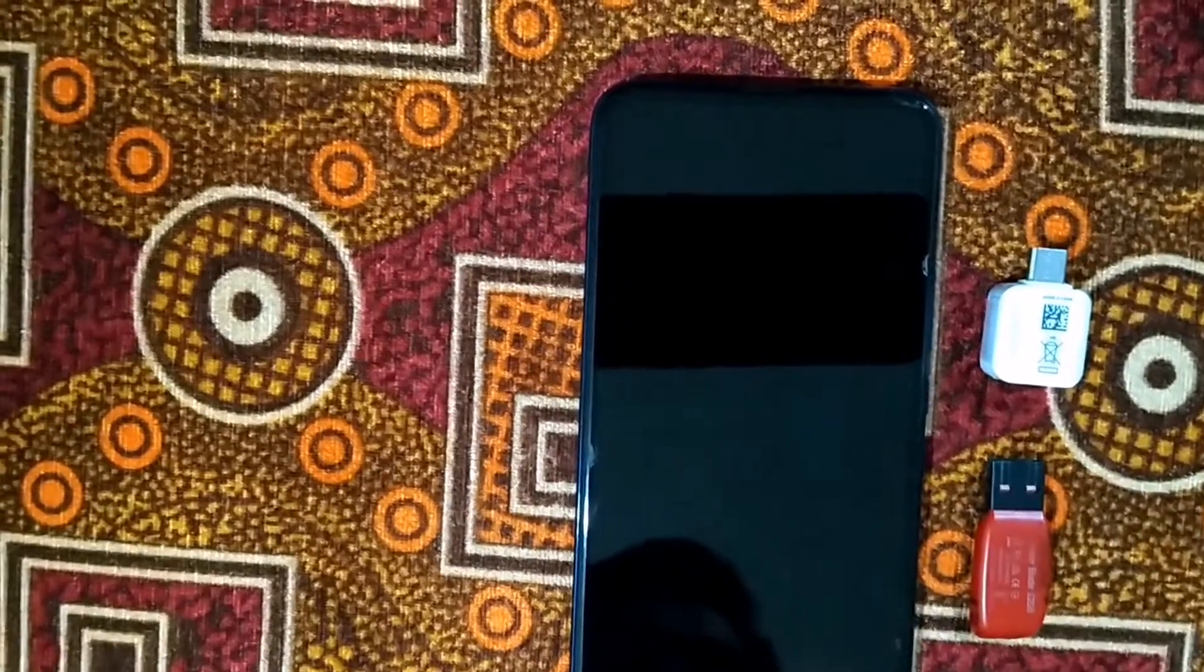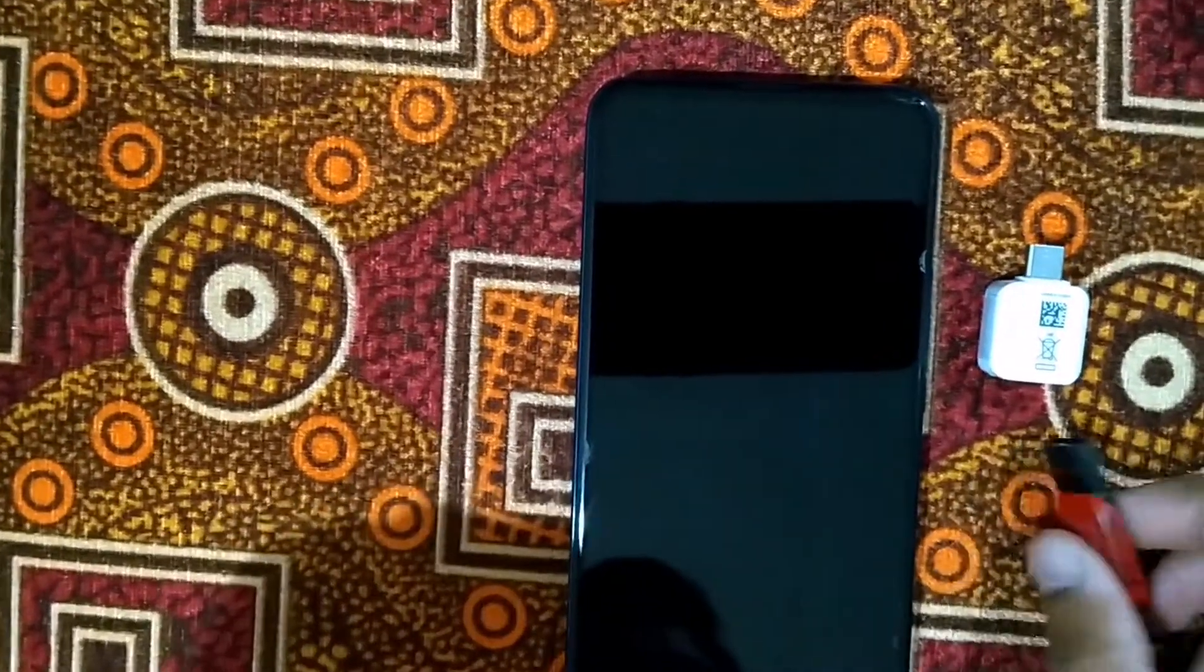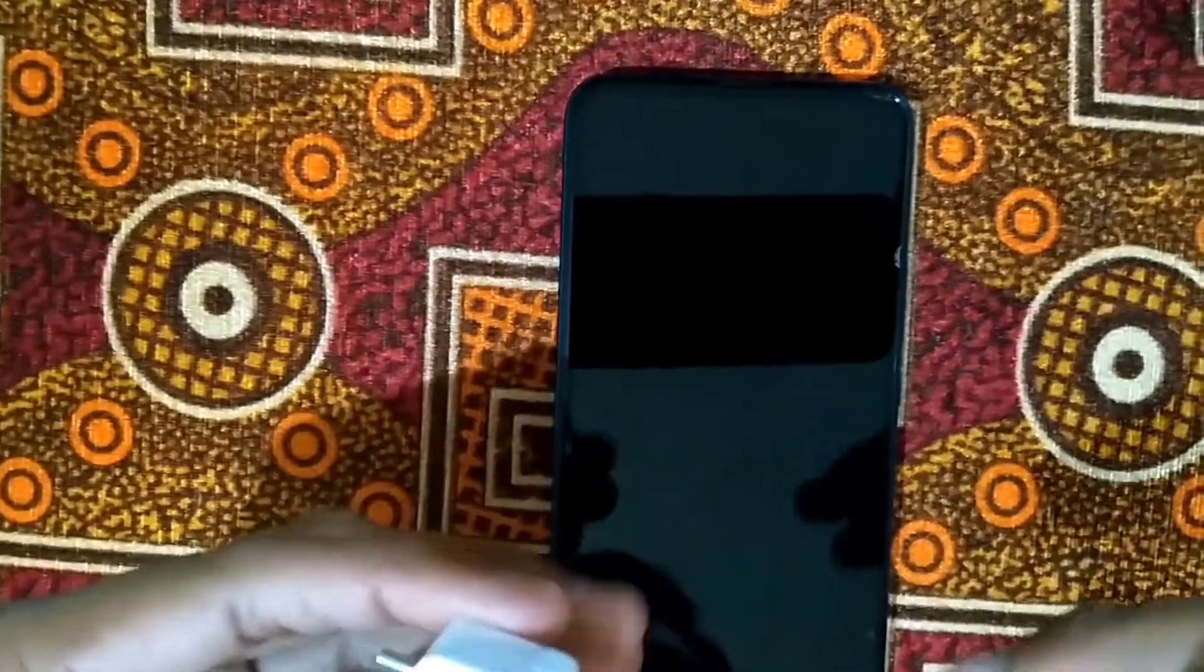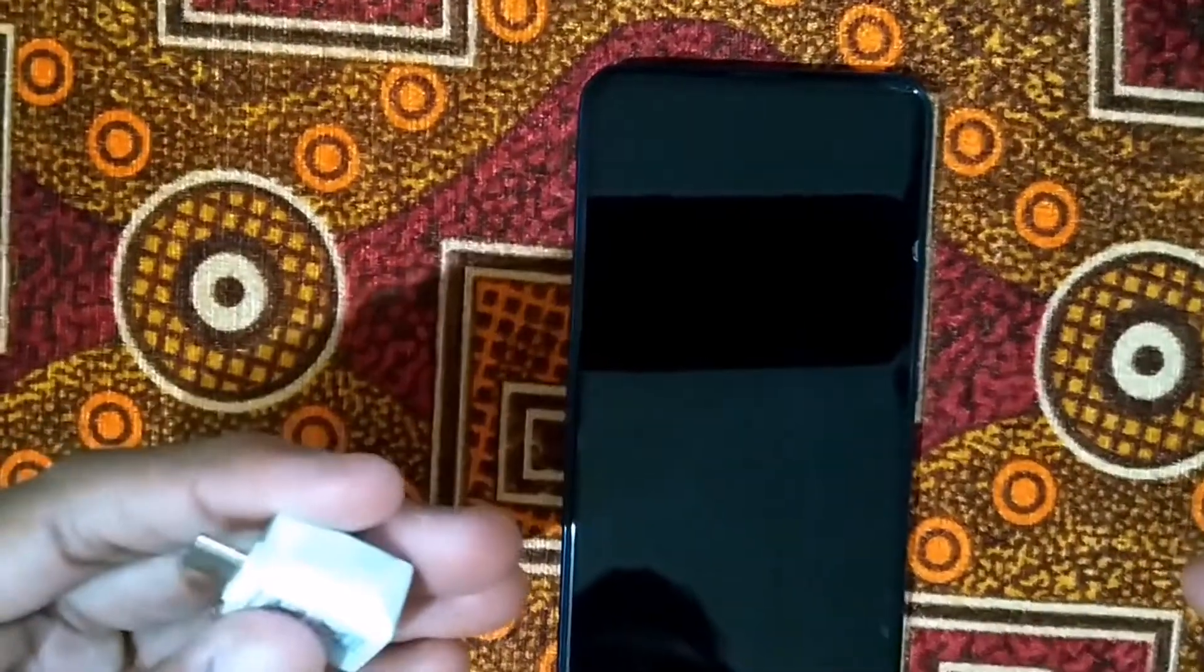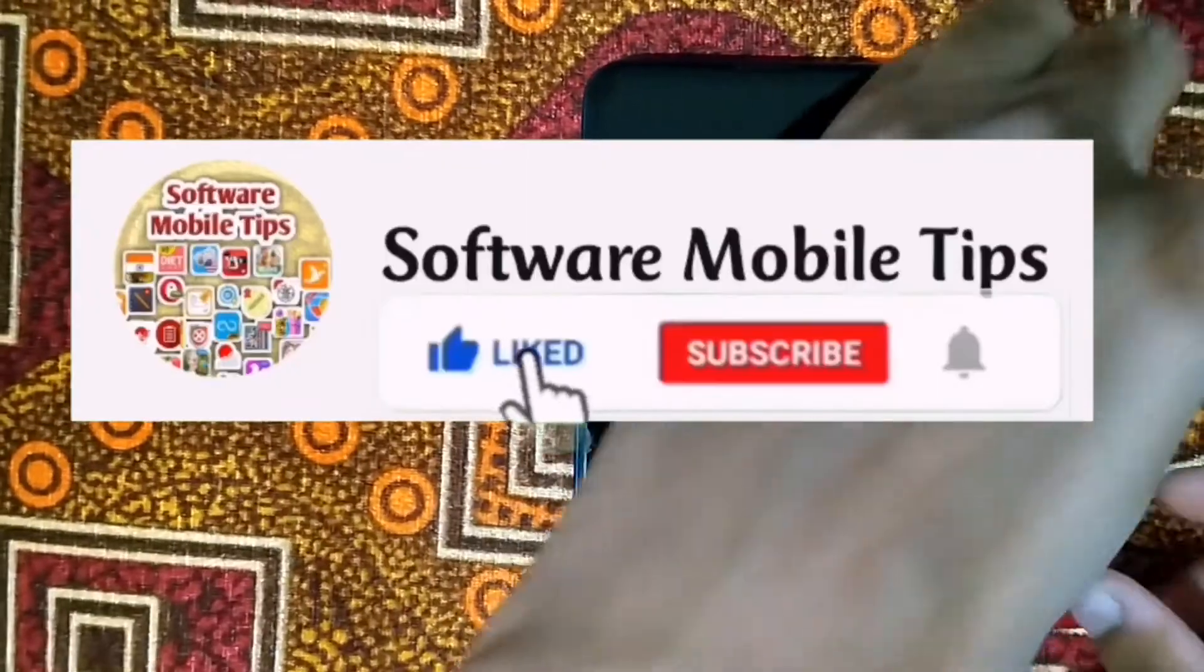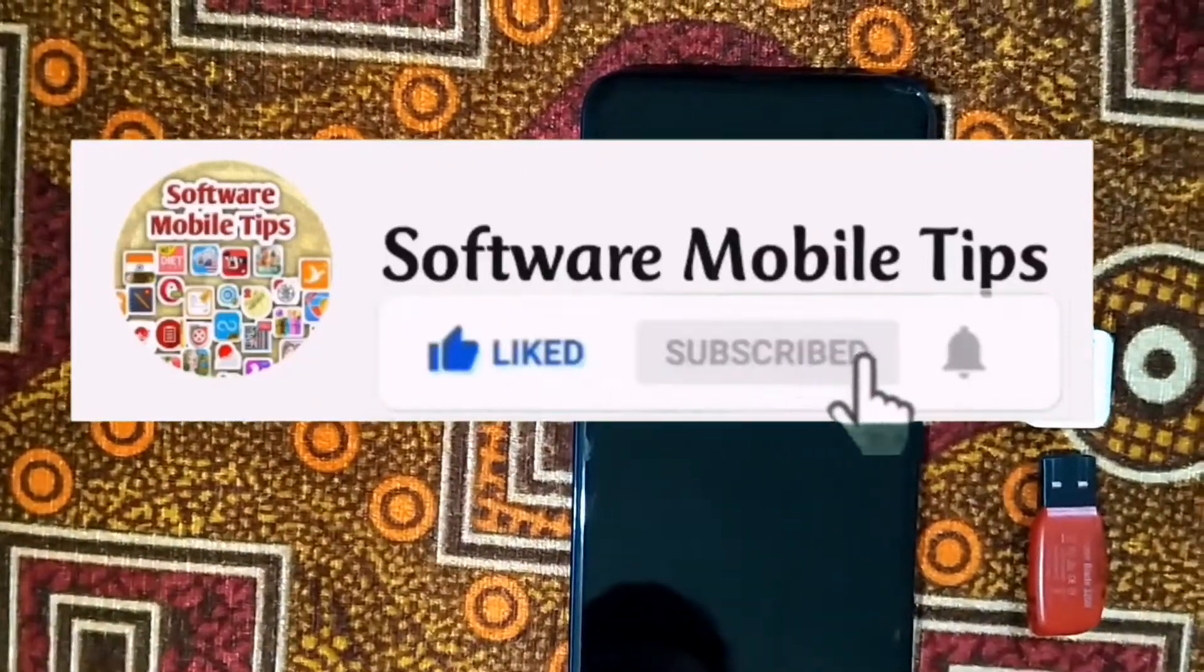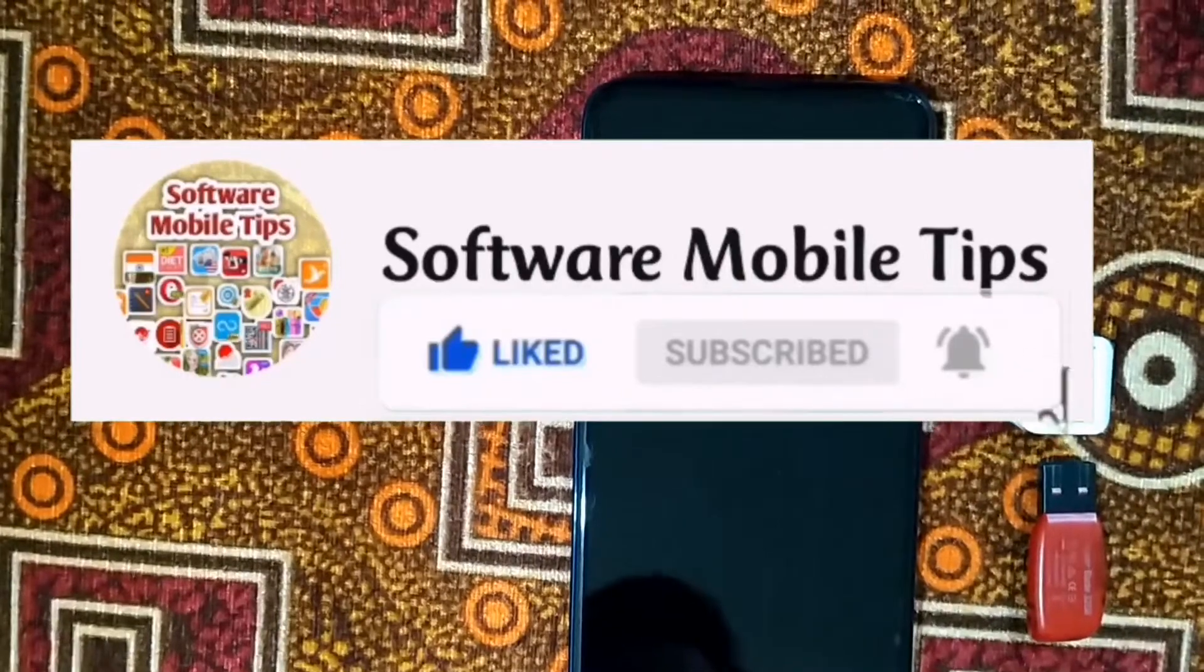So in today's video, I'm going to show you how you can connect the USB with your OTG adapter or OTG cable and then connect it with the Huawei Y9s and other Huawei mobile phones. Before starting the video, I request you to hit the like and subscribe button and don't forget to hit the bell icon.